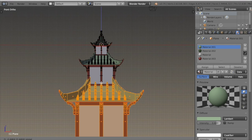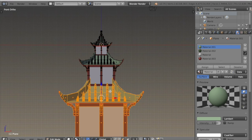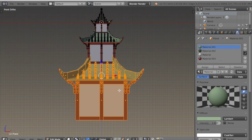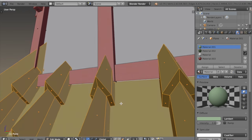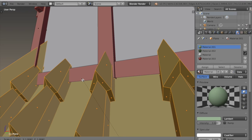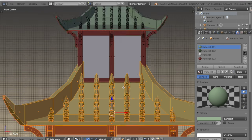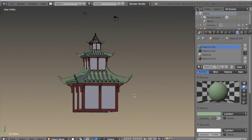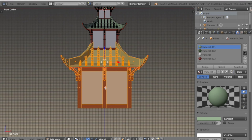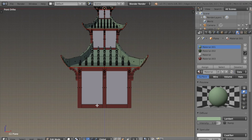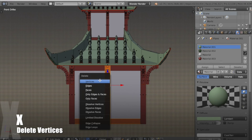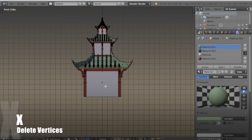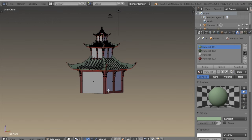I'll repeat that step a third time — just duplicate, bring it down, and scale until it looks like it fits. Then in front view I'll select the bottom beam and the front middle beam along with that curved beam and delete them.